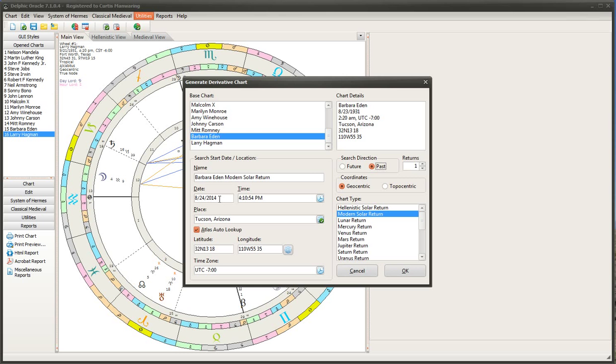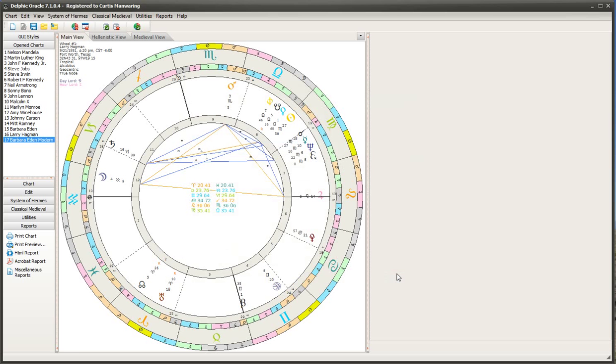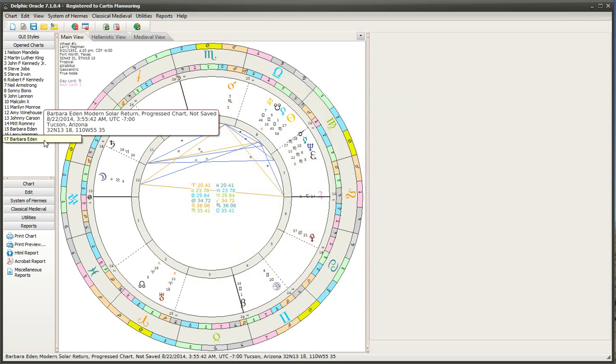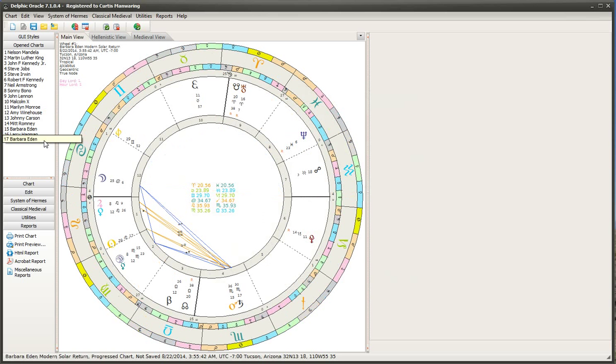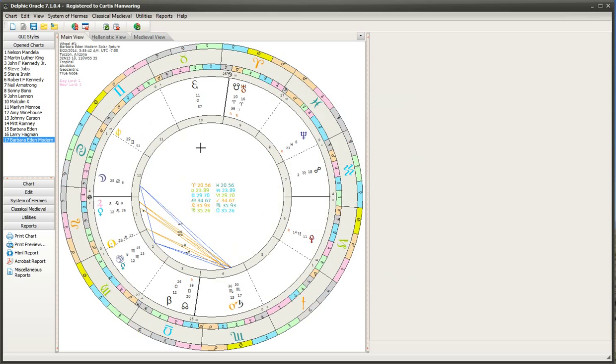So we'll do a search from August 24th to 2013. So we set up this and we click OK. It brings up the return there. And so what we have here is the solar return chart for Barbara Eden and her birthplace there.